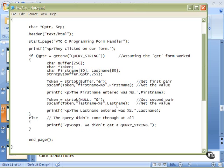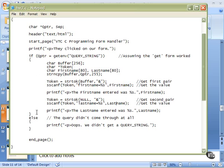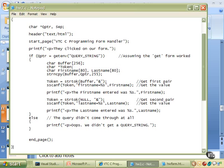Now we have two character arrays with the value from our form. We could do anything we want with it now. We can write it to a file, make decisions, open a database and look up based on first name, last name, and all kinds of other information. But this is basically what we have to do to get the information from the form. We've printed the first name and last name entered. That's the end of our successful part. We do the end page and we're out of the program. Pretty straightforward. Let's watch it work.